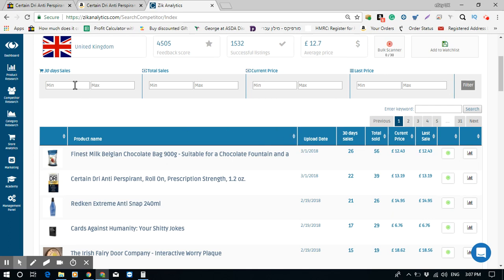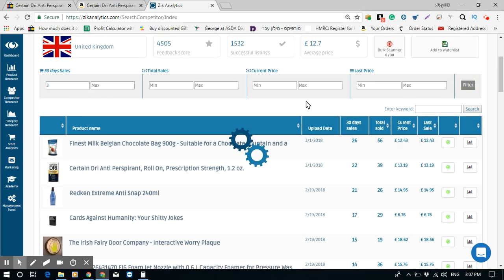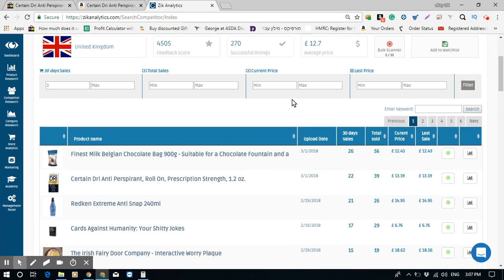You can also filter sales by a minimum threshold. I set the minimum to three sales in the last 30 days, click Filter, and now it only shows items that sold more than three times in the past 30 days. We now have six pages of potential items to list on our eBay store.